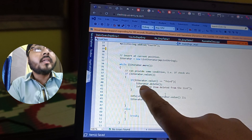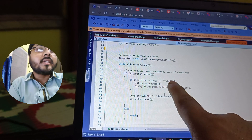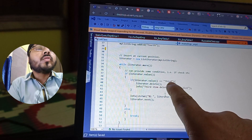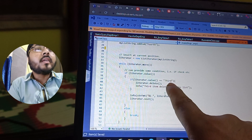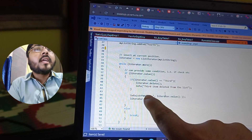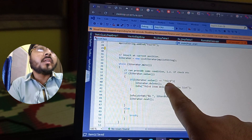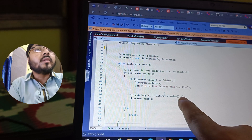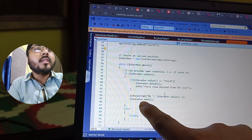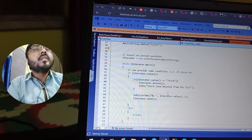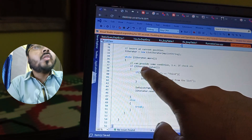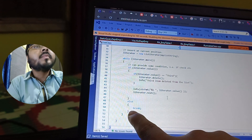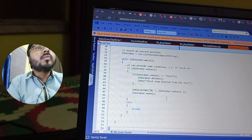If the value is 'third', we delete it by calling 'listIterator.delete()', and we print 'third element deleted from the list'. For all other elements, we print each element's value using 'iterator.value()', then call 'listIterator.next()' to advance to the next element. If no more values are found or the list is empty, it goes to the else statement and breaks out of the while loop.